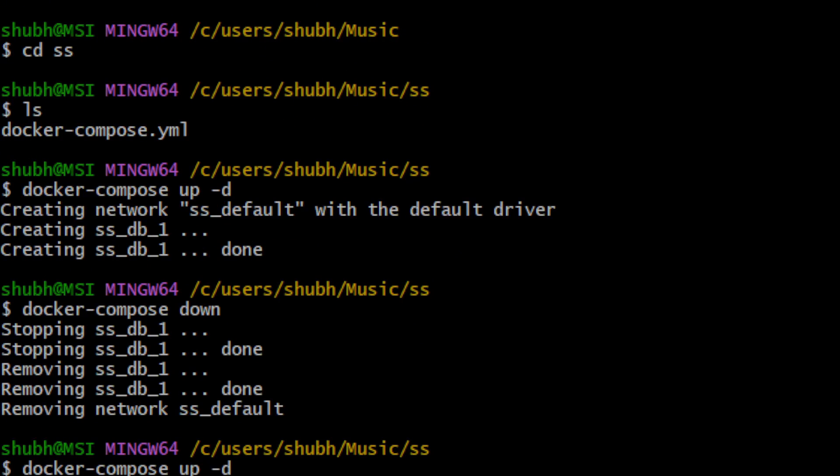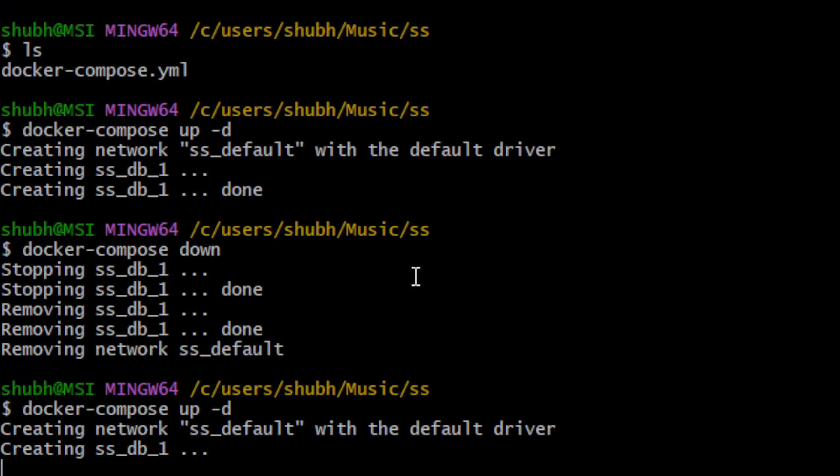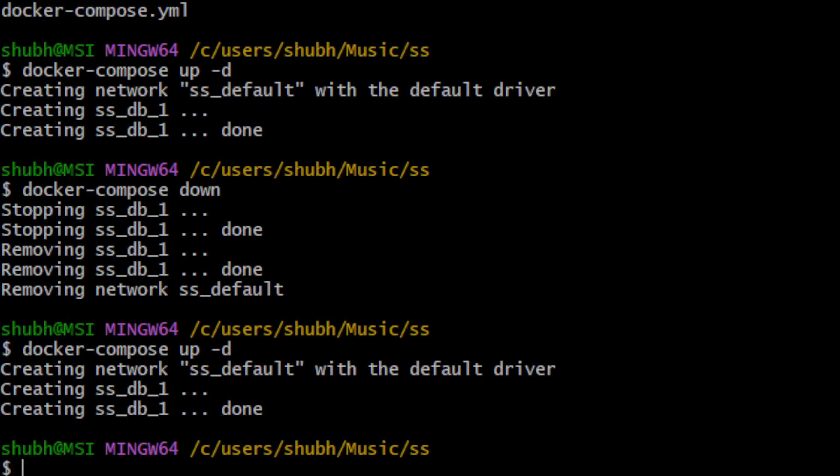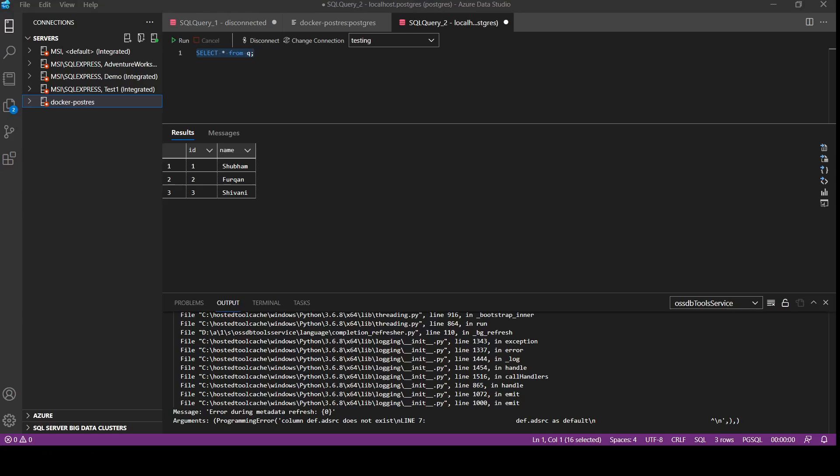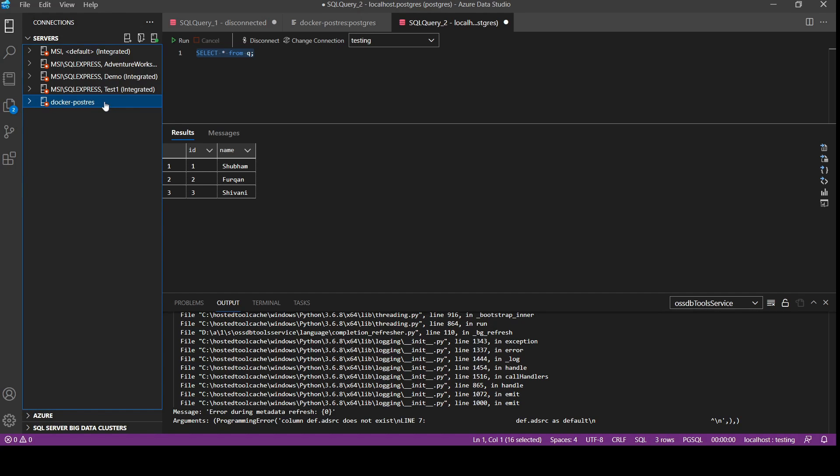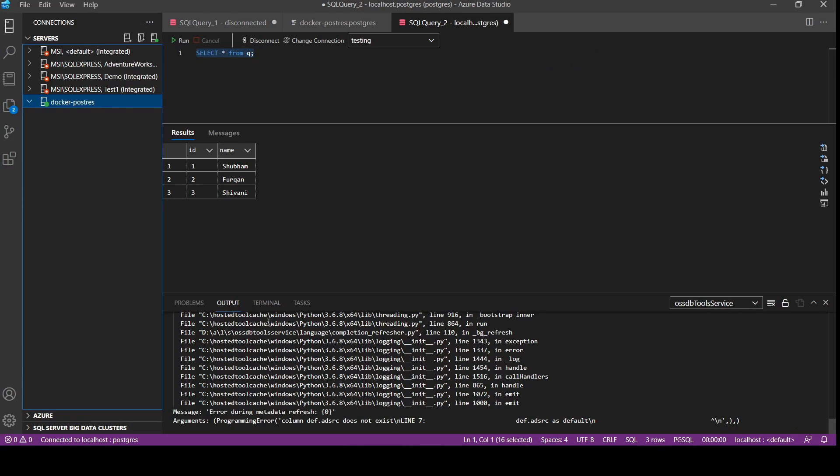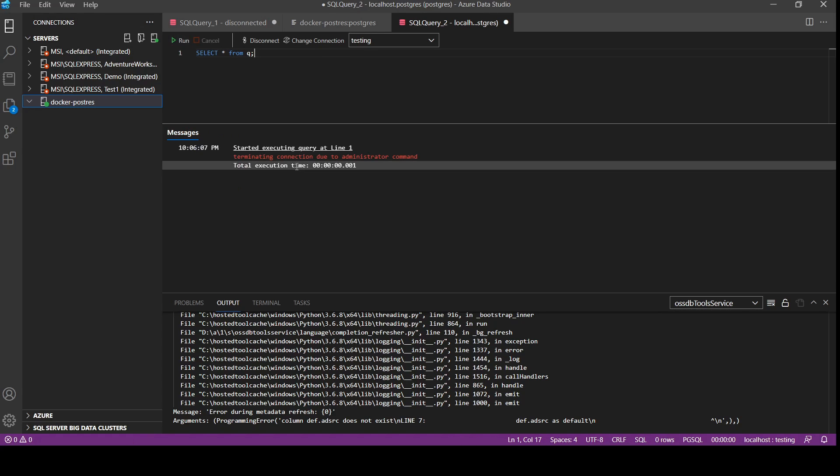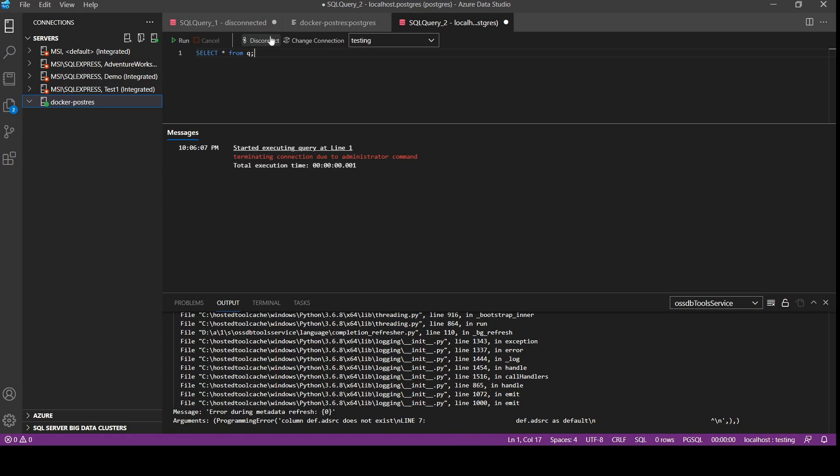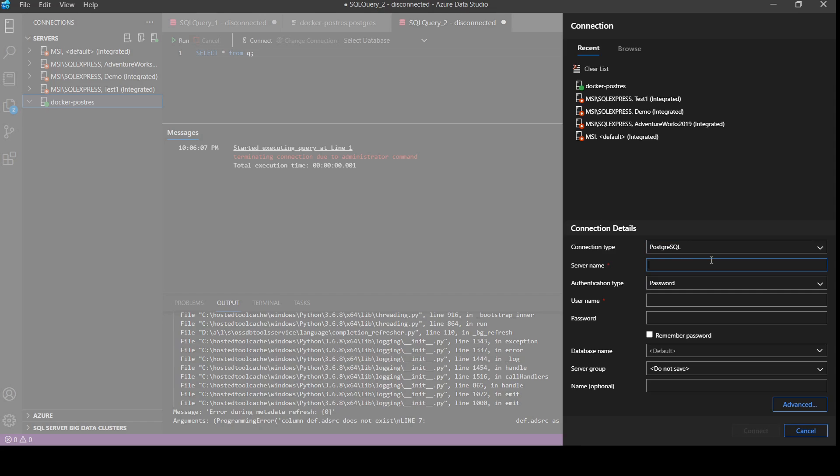Now let's make the container up again. So the container is up again. We will connect it with Azure Data Studio again. So let's click on it. So we have connected. Now terminating due to error, let's disconnect and connect. Server name was localhost.